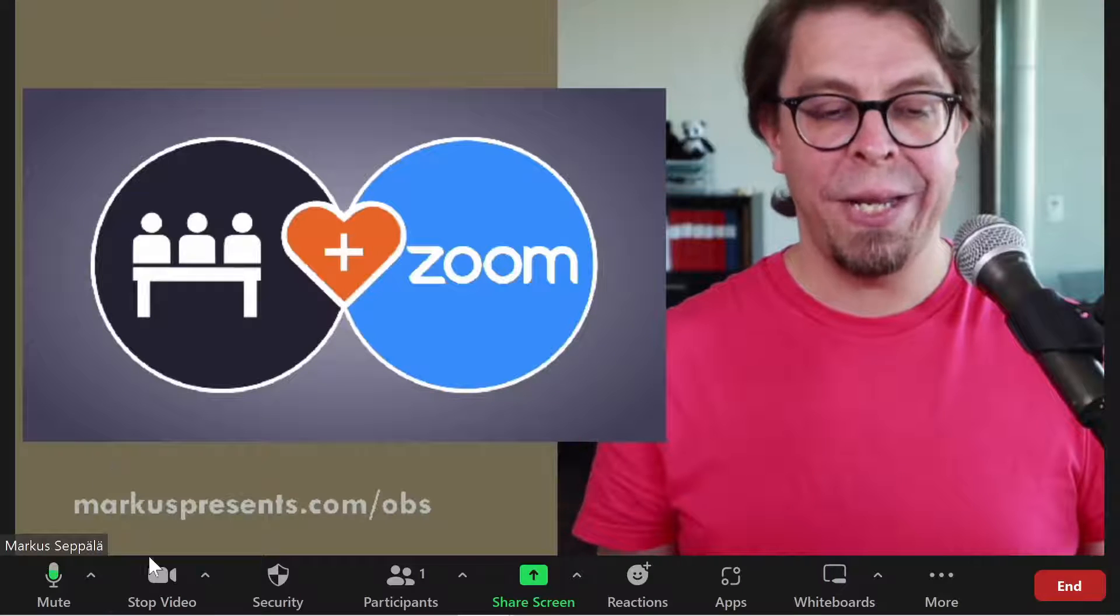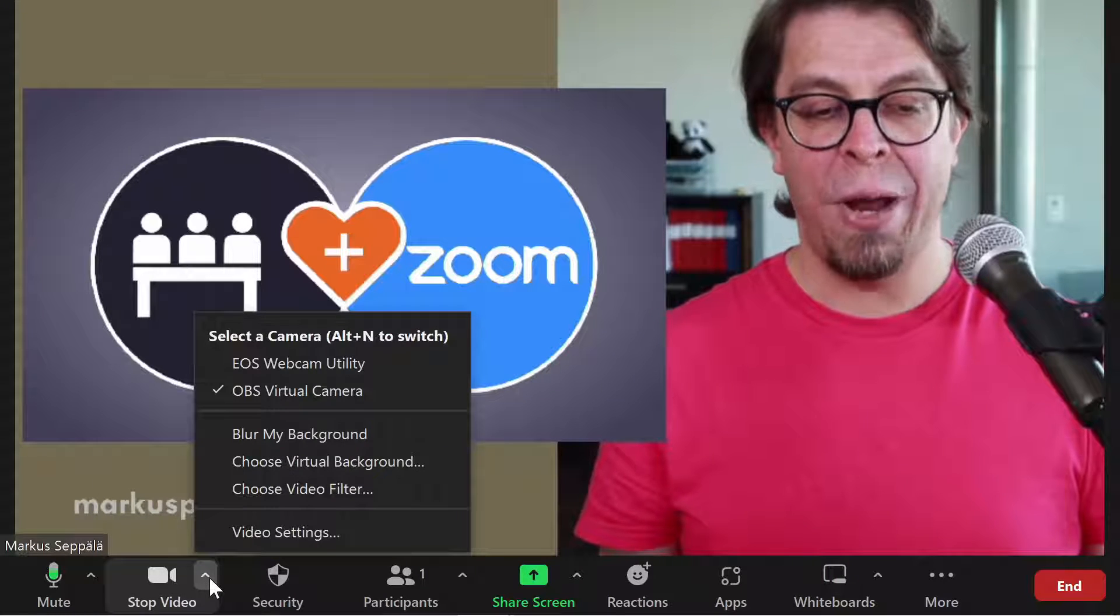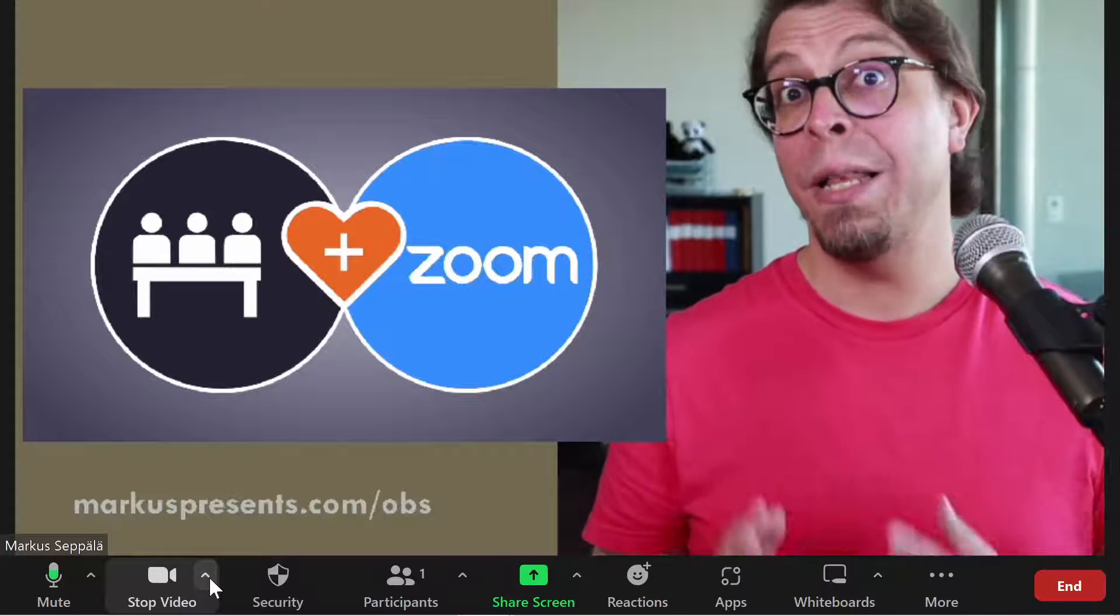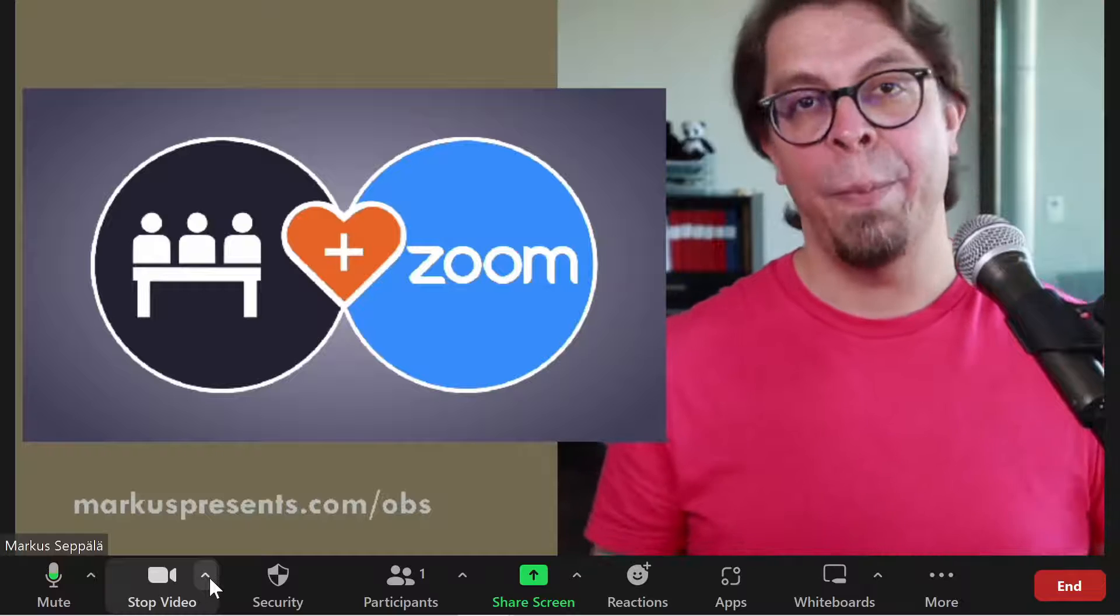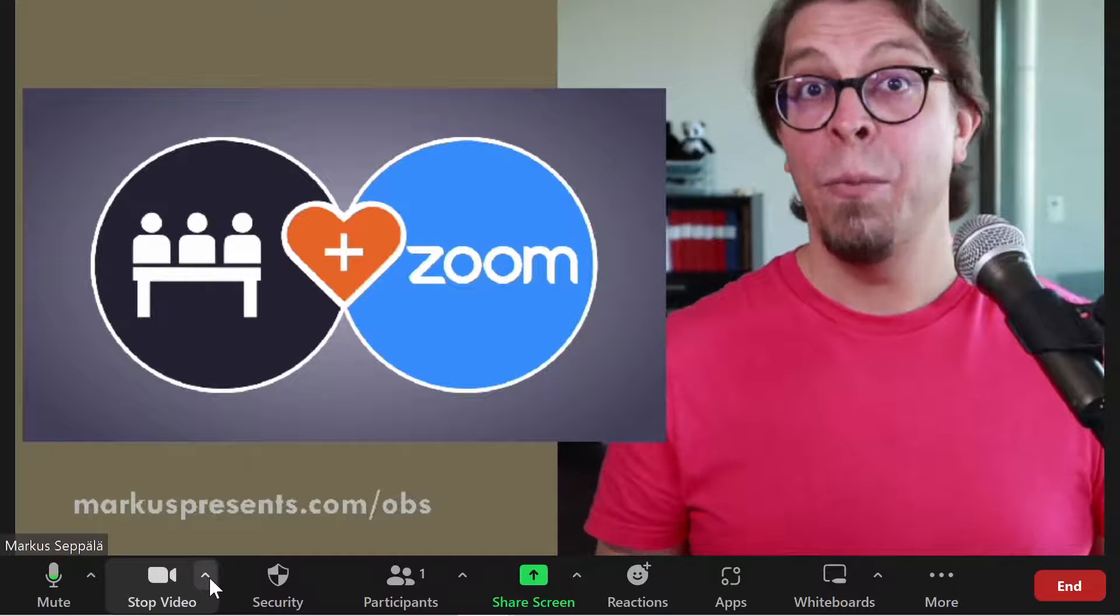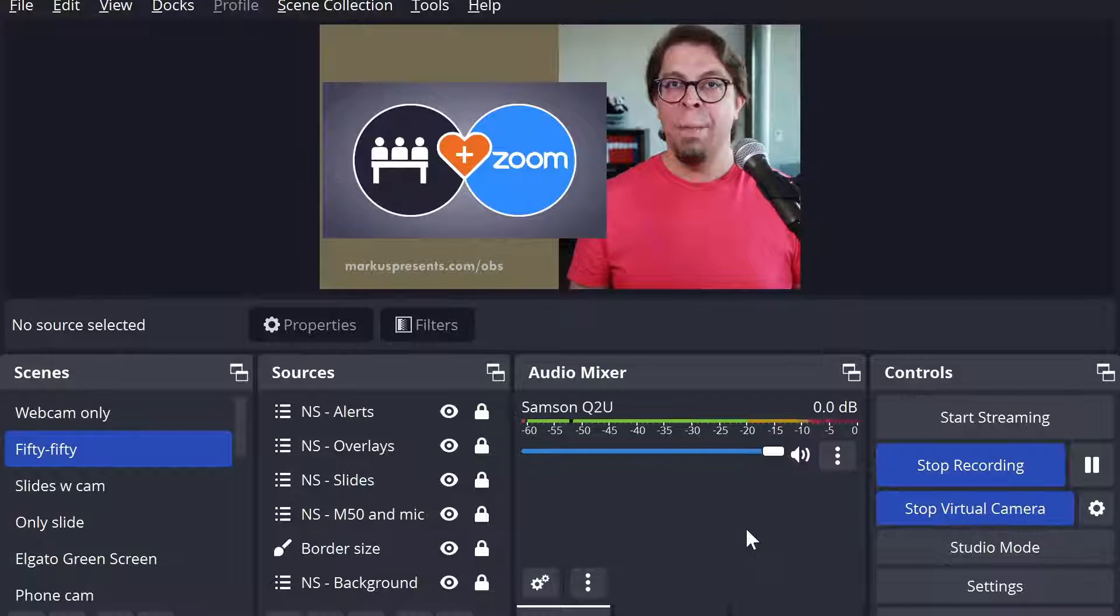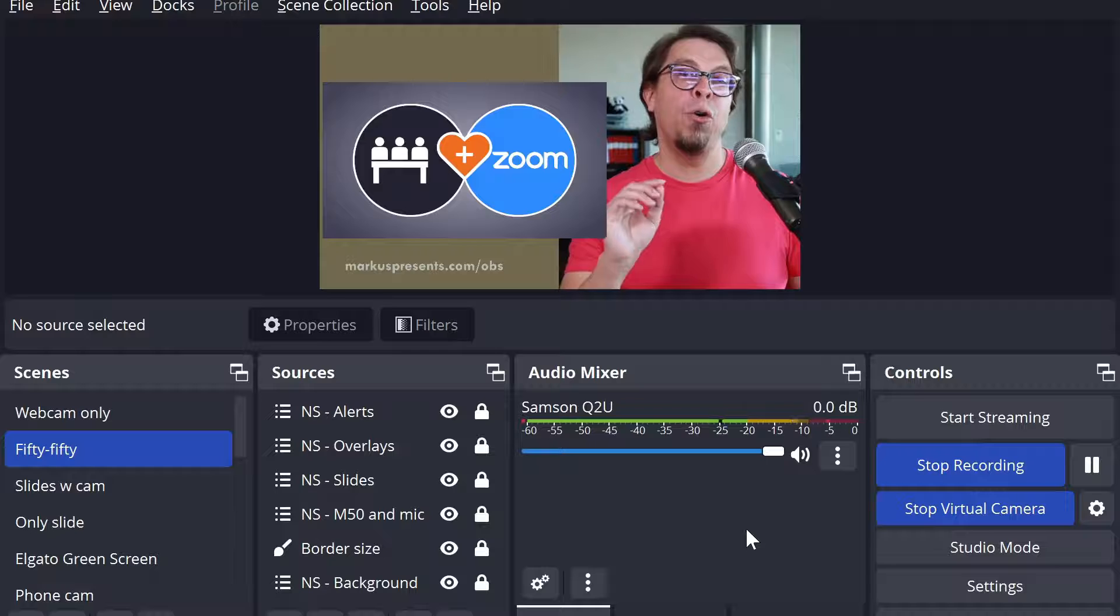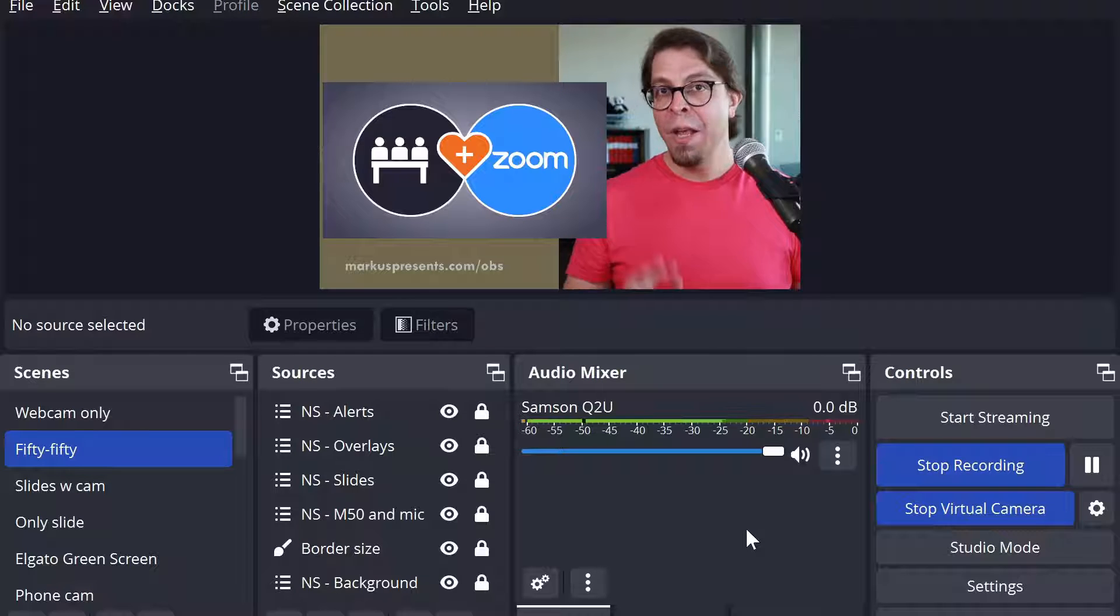Here in Zoom I have already selected the OBS virtual camera as my camera and you can see that the scene that I built in OBS Studio is coming through nicely with both my camera and my slide. But here are the two new things in OBS Studio version 28.